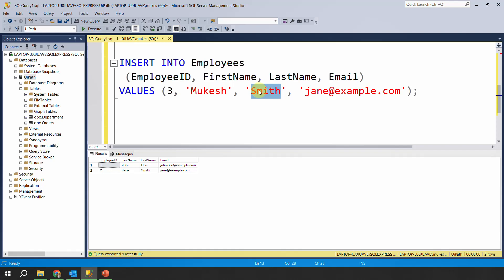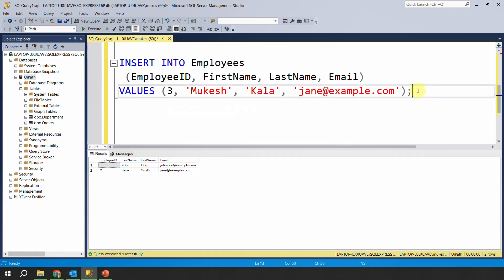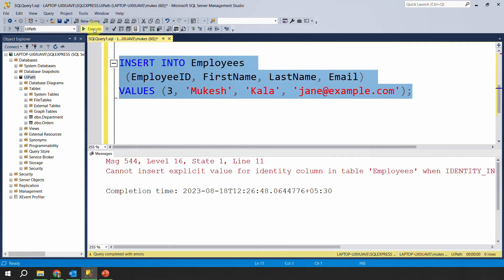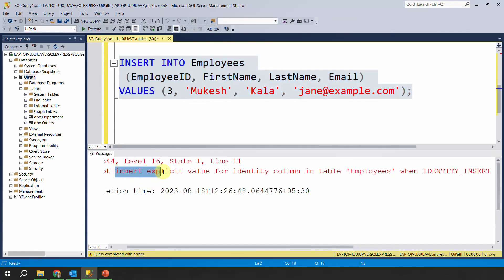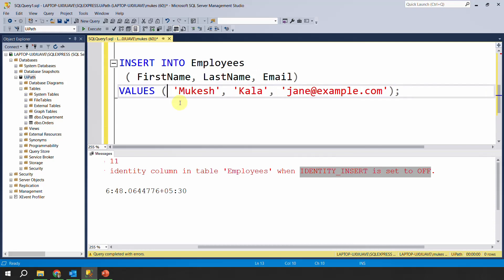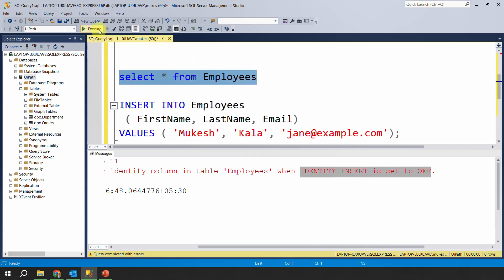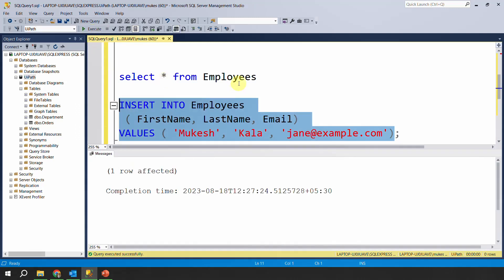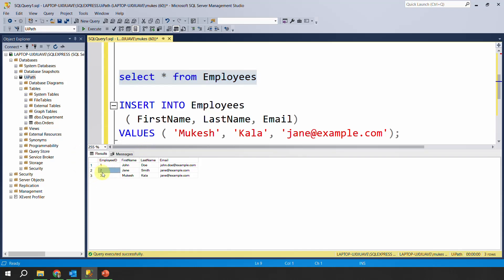Let's say I decide to provide the employee ID hard-coded — for example, setting it to 3 for Mukesh Kala. If I try to explicitly give a value and execute, I will get an error. This means that if a column already has the identity property applied, you cannot insert an explicit value. The error says: 'Insert explicit value for identity column is not applicable because you have set the insert to off for this column.' So at no point will you be able to manually add that value.